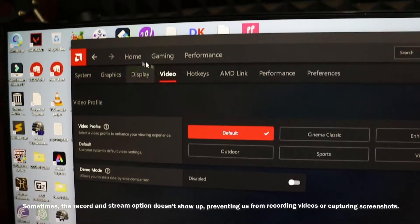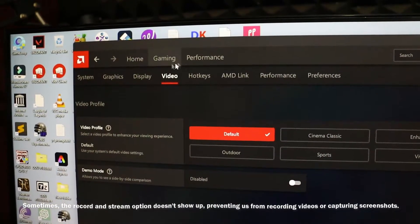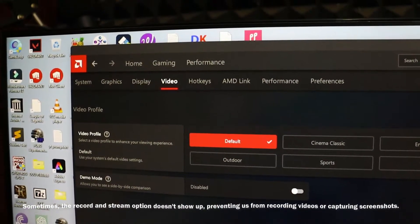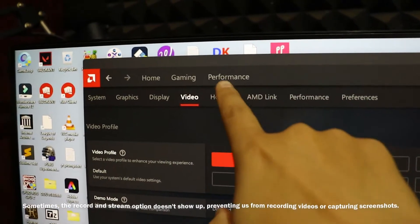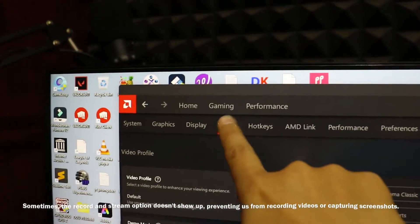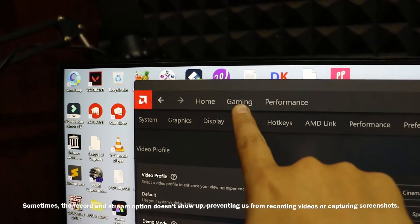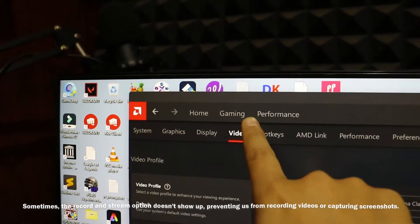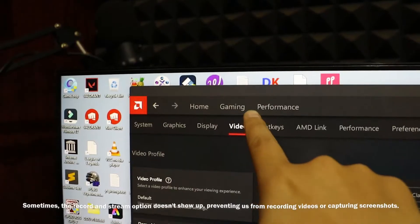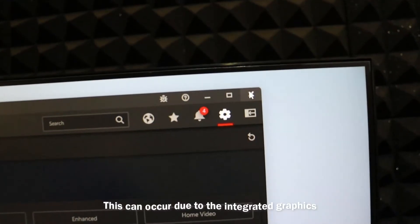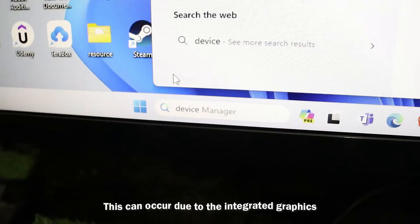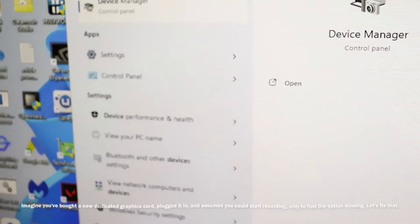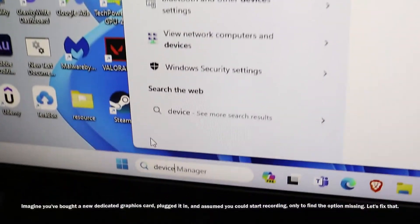This can occur due to the integrated graphics of your processor. Imagine you have bought a new dedicated graphics card, plugged it in, and assumed you could start recording or streaming, only to find that this option is missing. Let's fix this—it's quite simple.